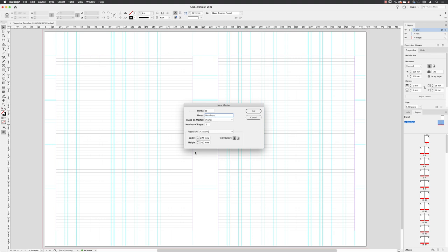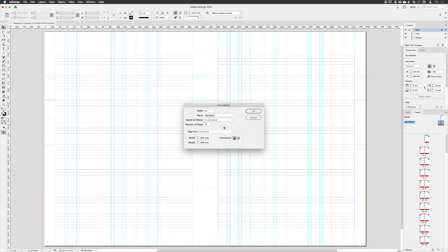Now, if I leave all the other options as they are, we won't have any grid system on it. I can, though, choose based on master. So yes, create me a new B master page called numbers, but include everything that's on the A structure master page, and then click OK.